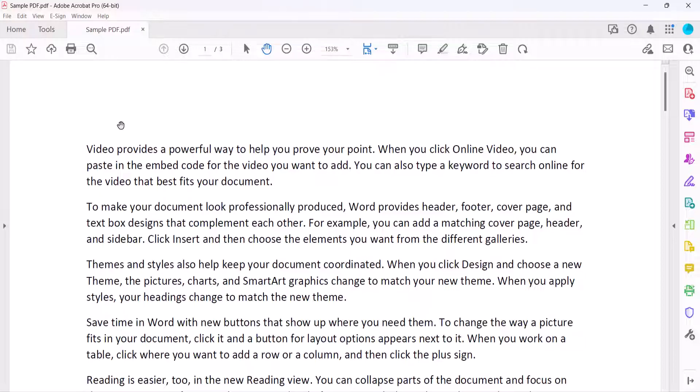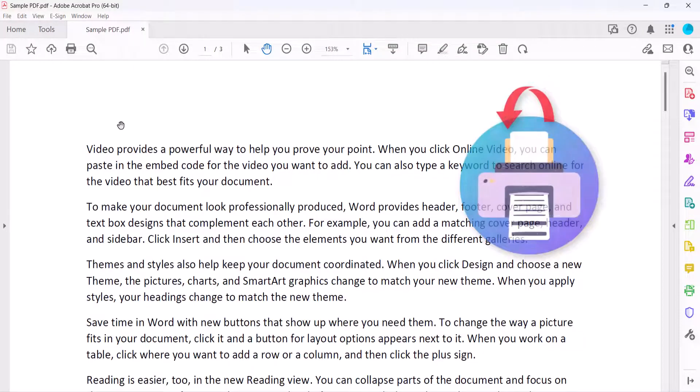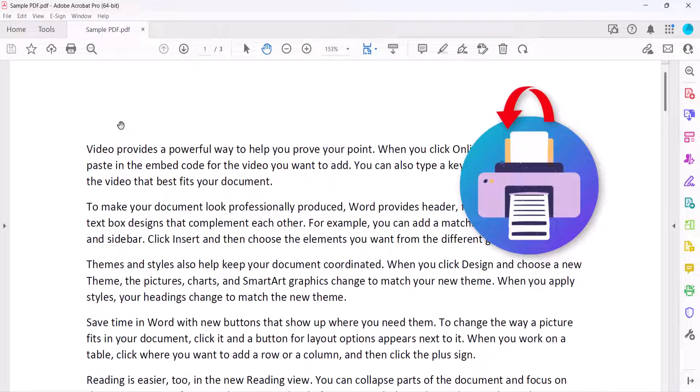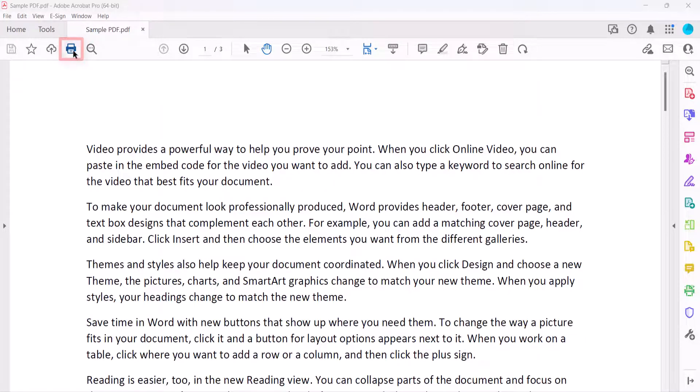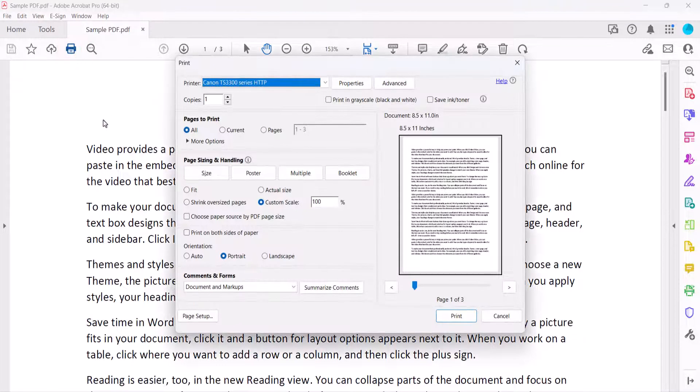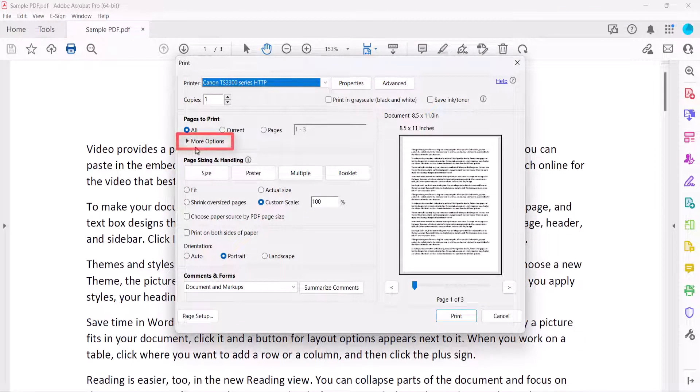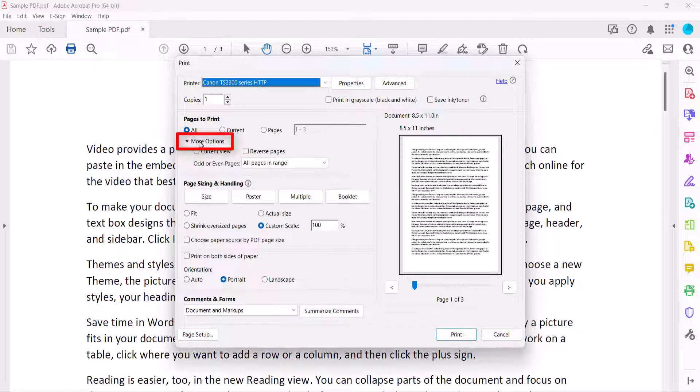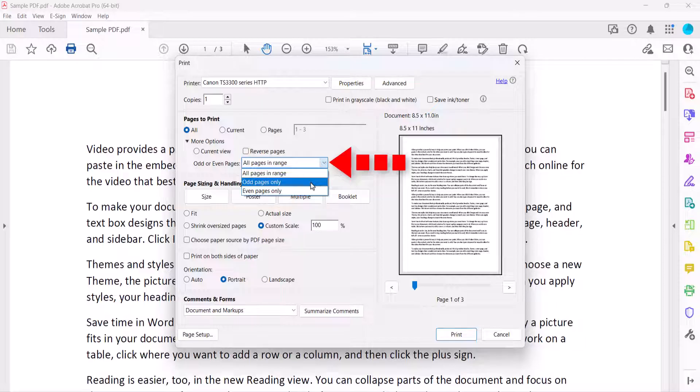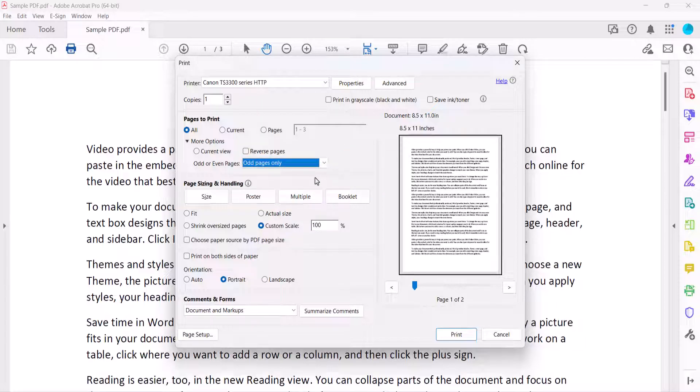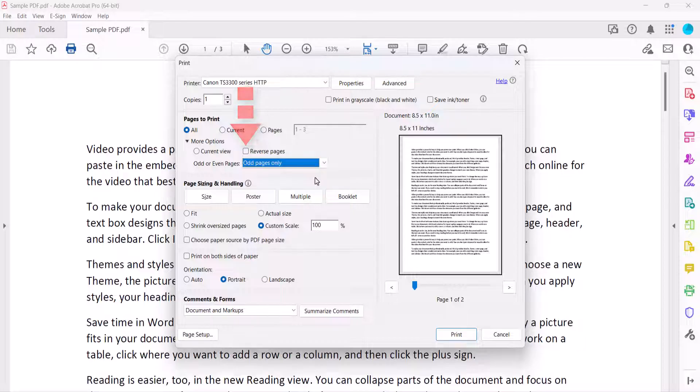After the print job is finished, flip the paper in your printer. Of course, this is where you may need to do some experimentation to achieve the desired results. Now, re-select the Print button, and then re-select More Options. This time select Odd Pages Only in the Odd or Even Pages menu, and ensure that Reverse Pages is not selected. Finally, select the Print button.